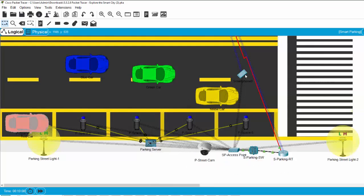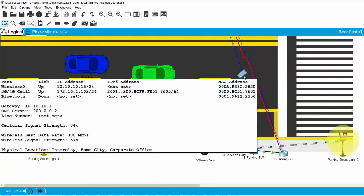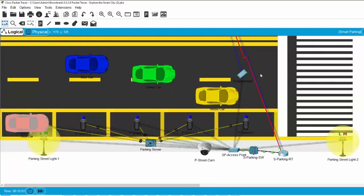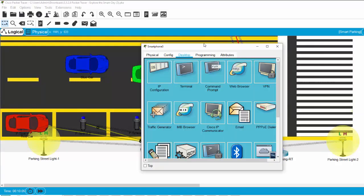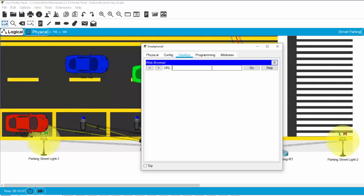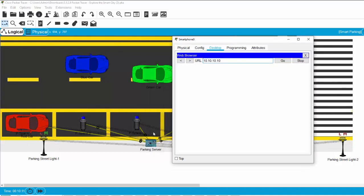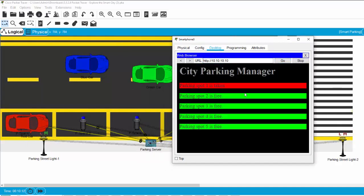And on the smartphone, we can check for the empty parking spot. We click on web browser and enter the IP address of the parking server. The parking spot one is taken.